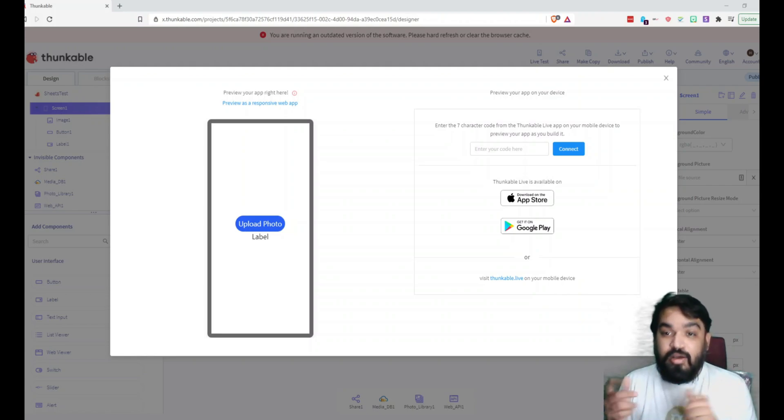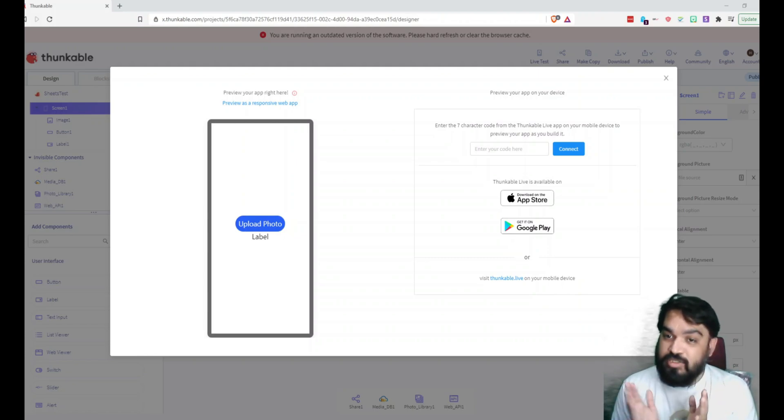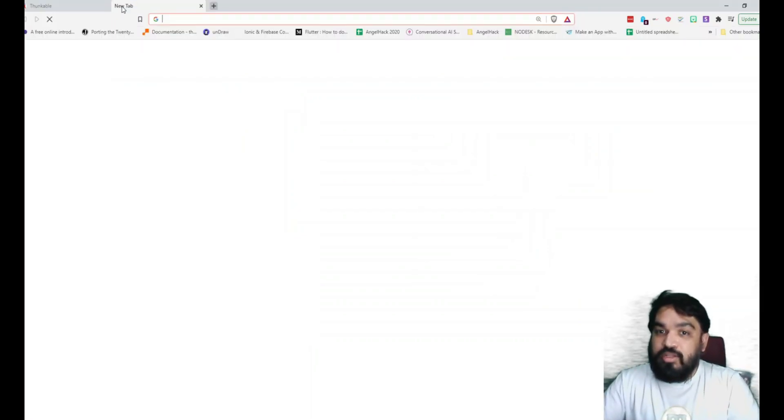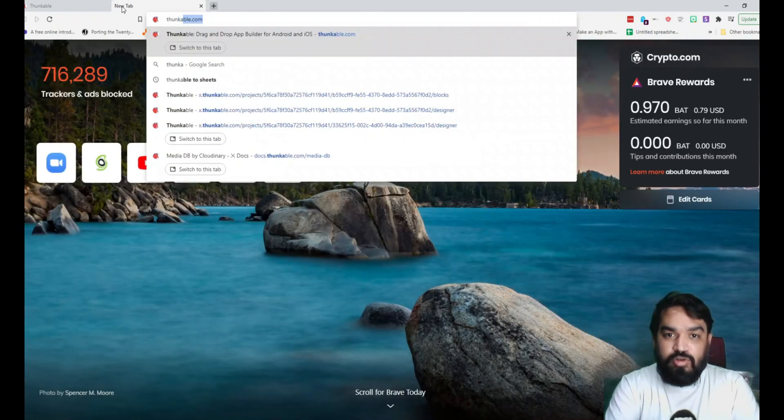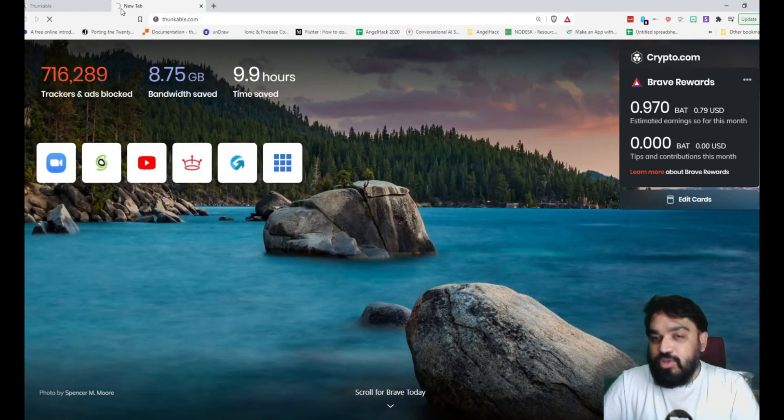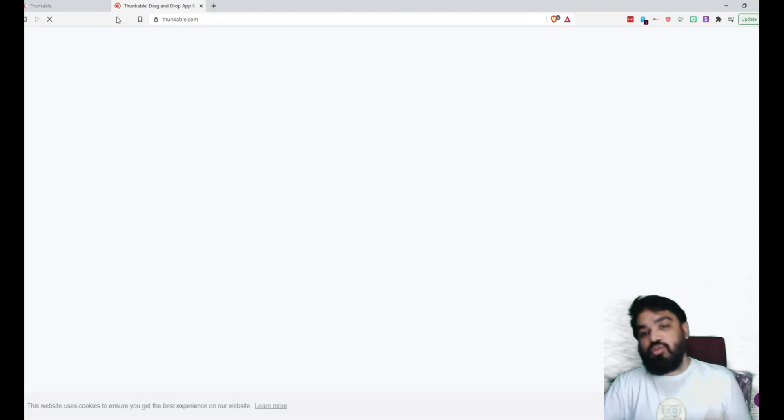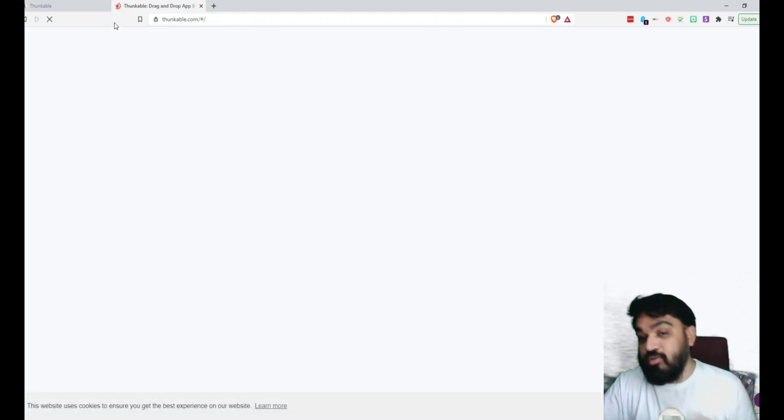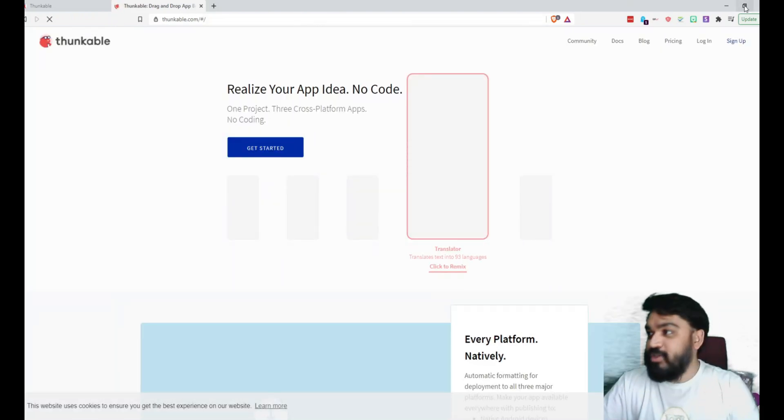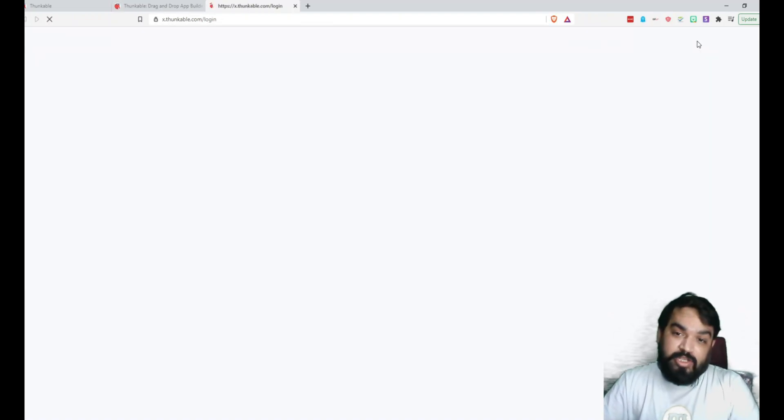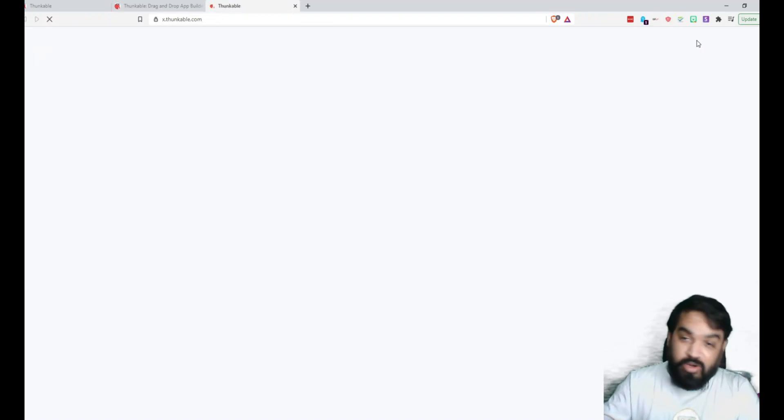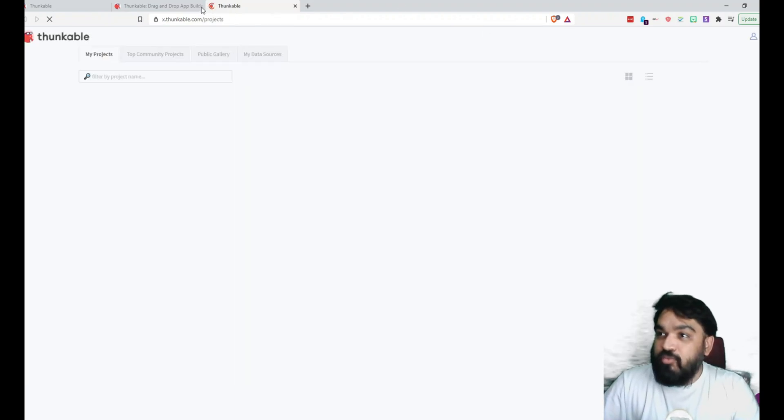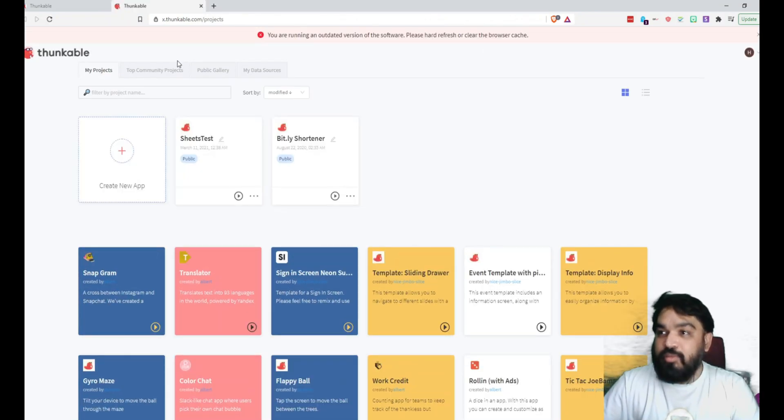So let's get started with building the application. It's just going to be very simple. The tool that we are going to use for this tutorial is Thunkable. And once you go to Thunkable, I'm assuming you already have an account. If not, please create an account. It's a great tool to build cross-platform applications that work on the browser, in iOS, or on Android.